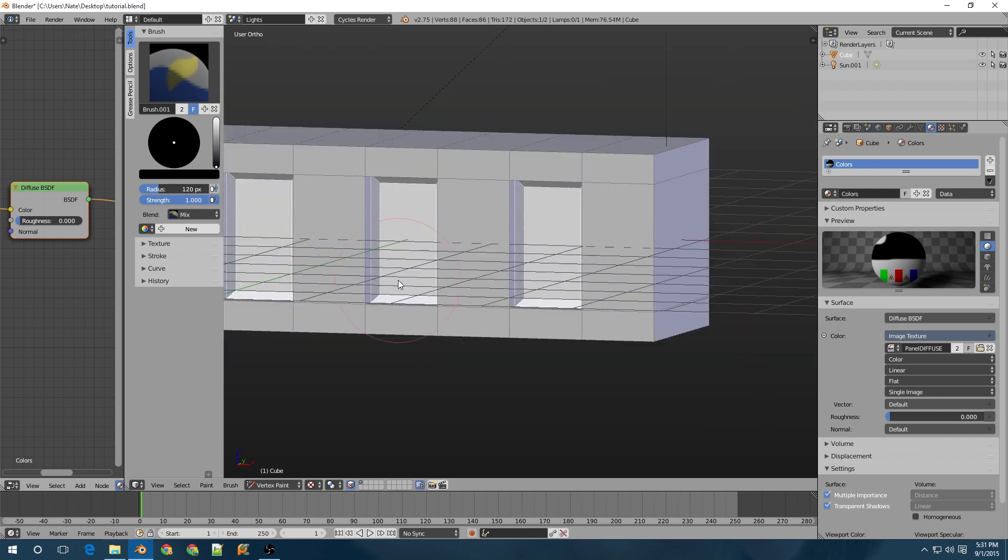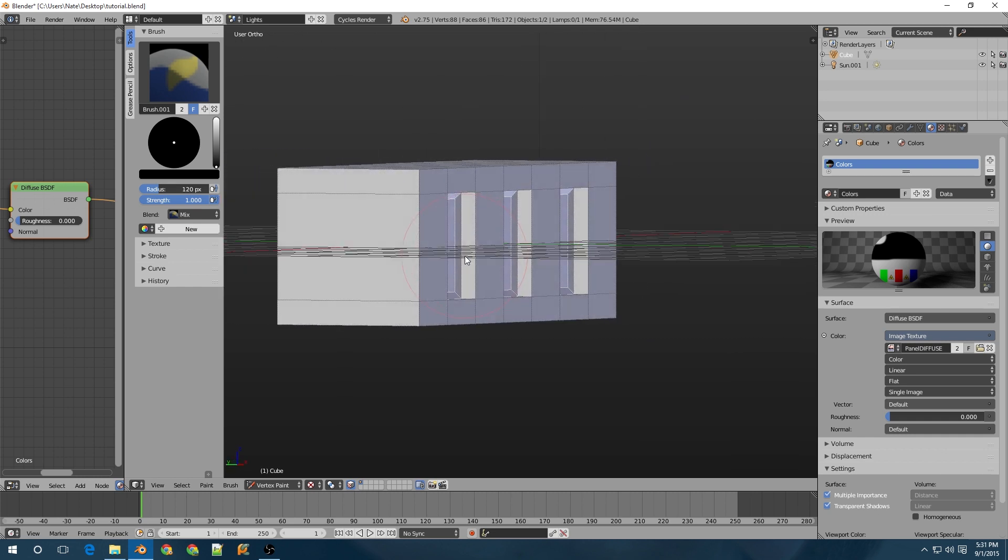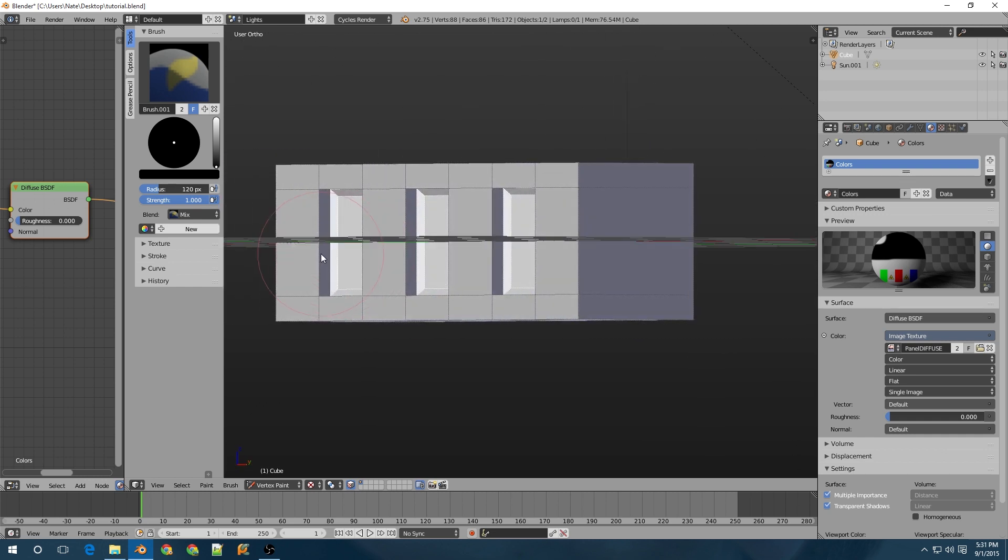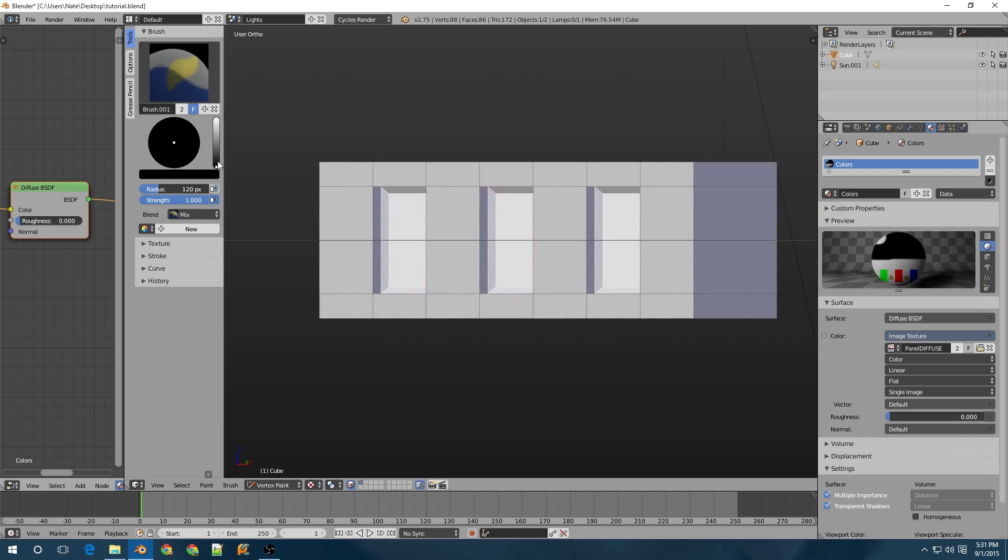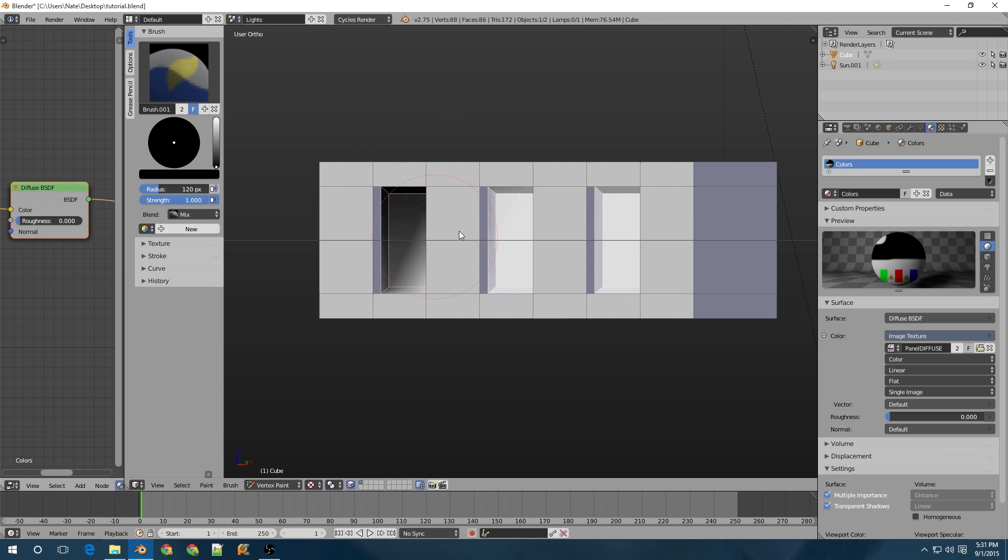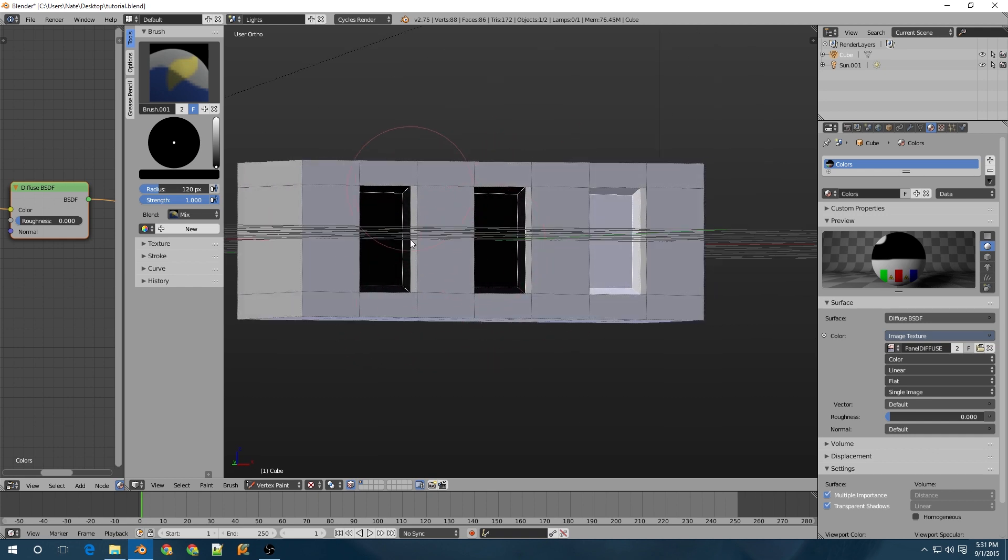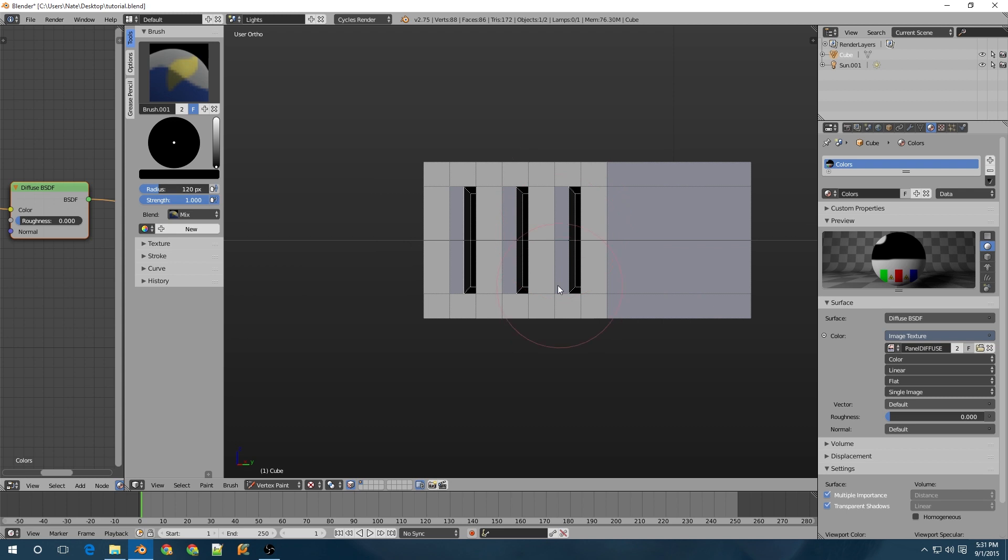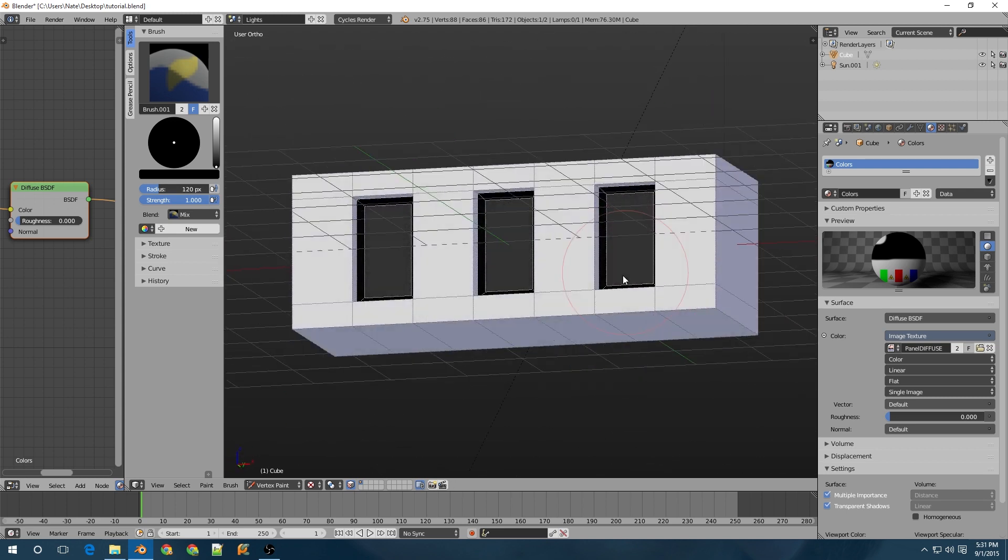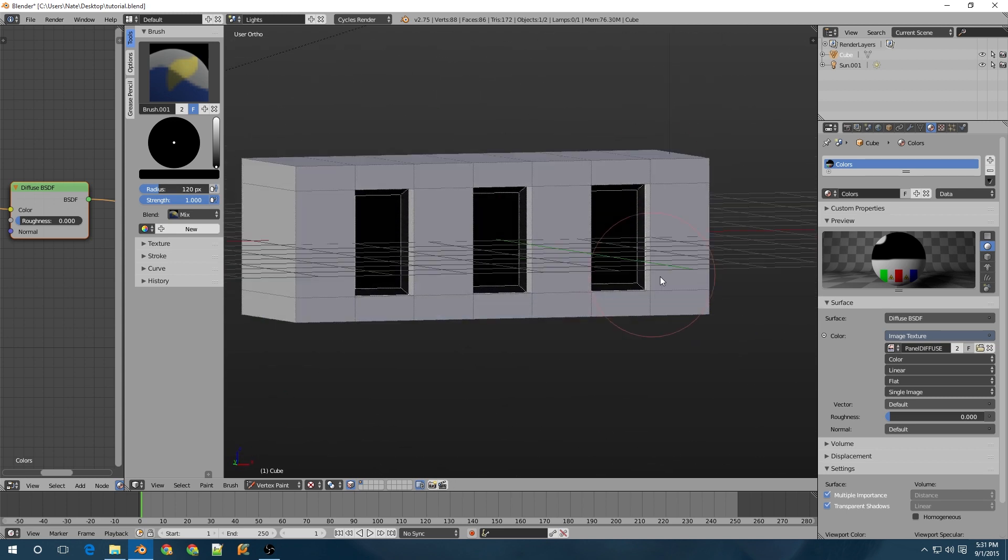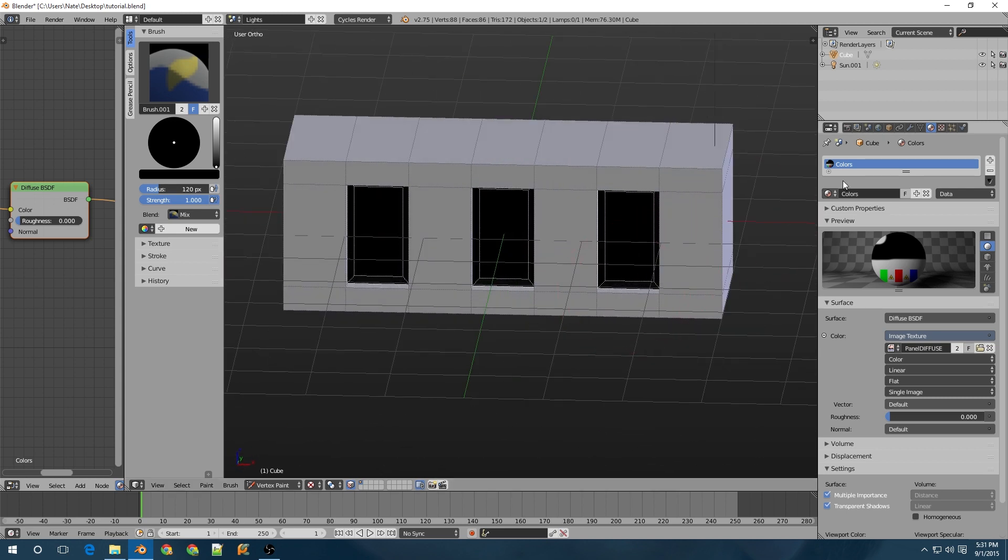So once you have all these faces selected, I'm going to just change my color to black, and I'm going to paint them all black. Make sure you get all the sides. And there you go. They're all painted.